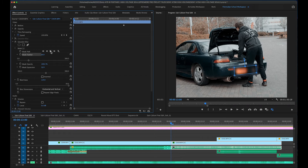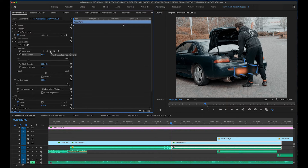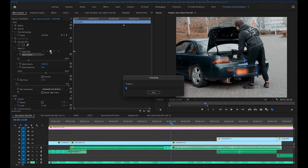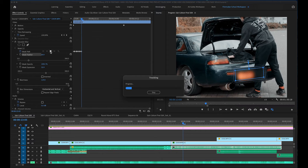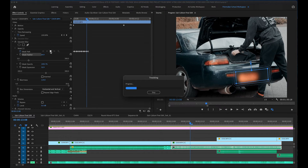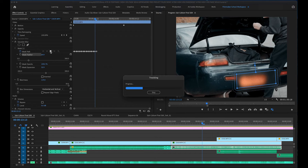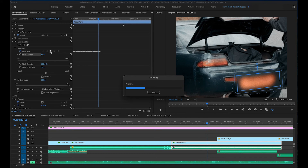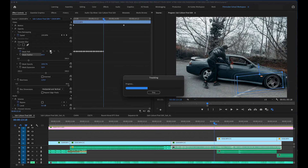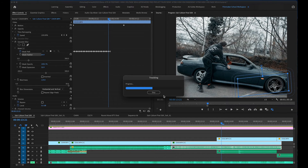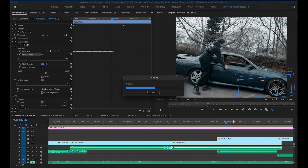The next thing we simply have to do is track the selected mask forward, so it's gonna track this mask for every frame going forward. All we have to do is press this button and you can see it's tracking and expanding the mask at the same time. I'm gonna let that run.